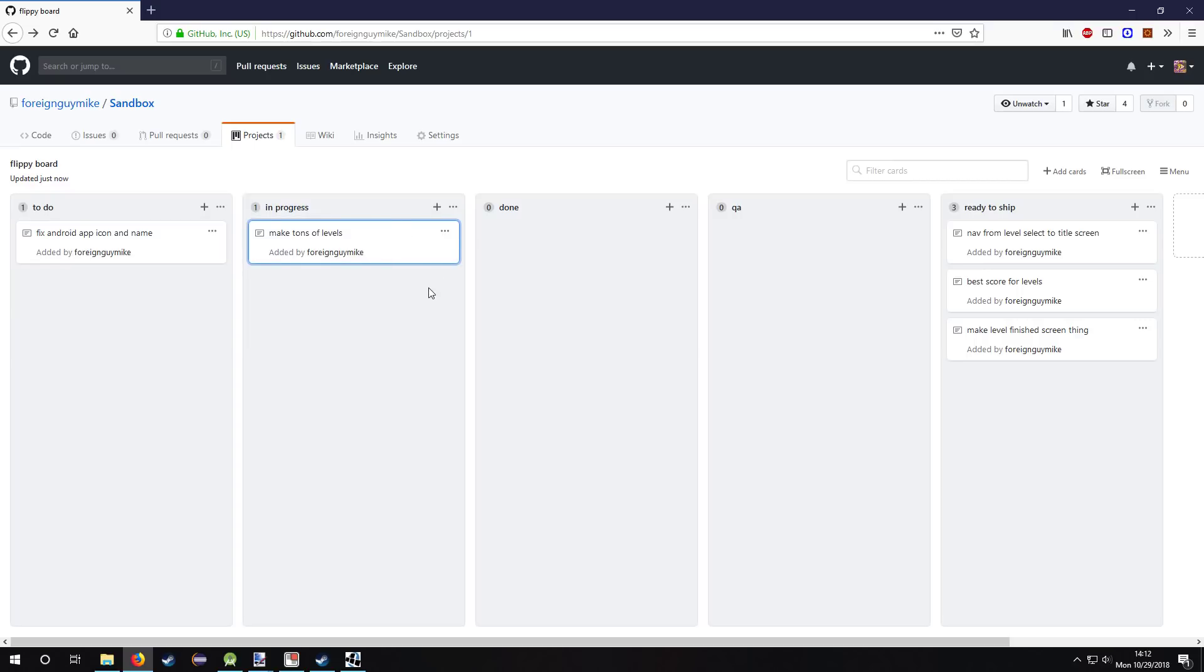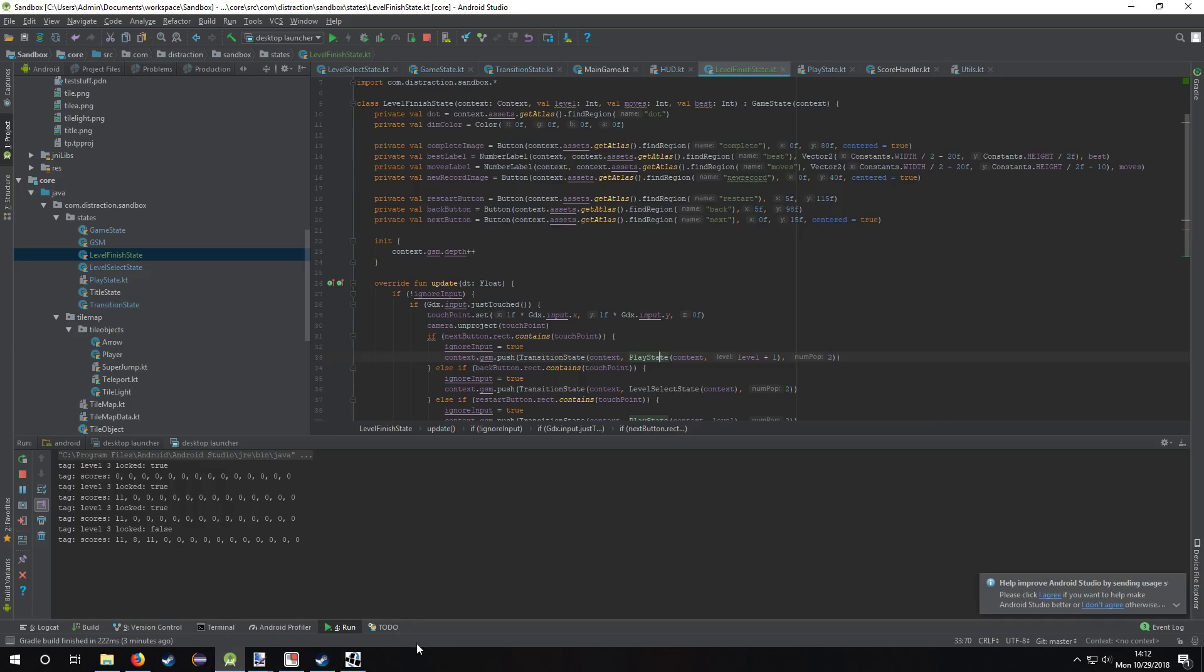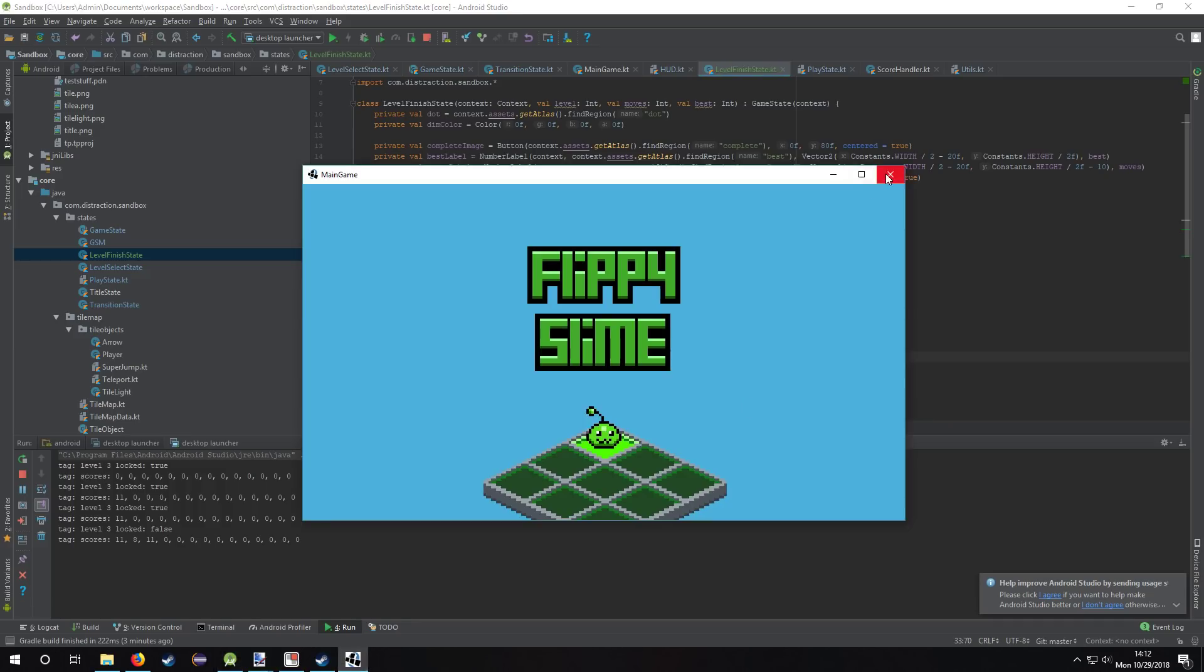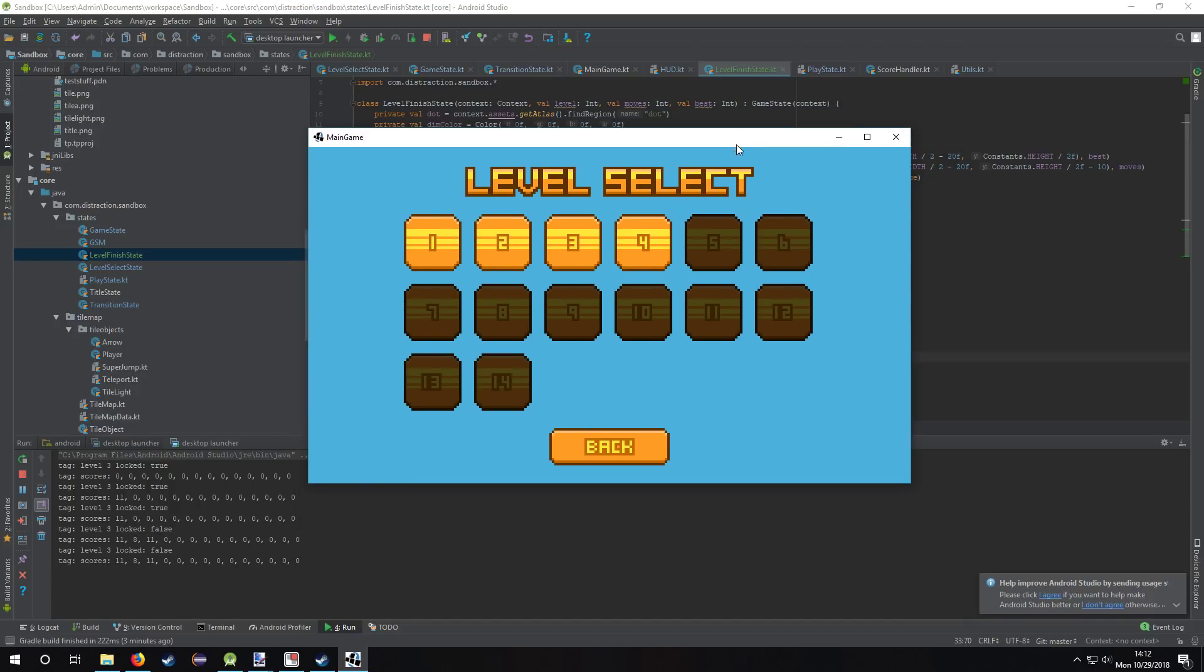I'm not sure what else to do. So yeah, that's the game. And thanks for watching.